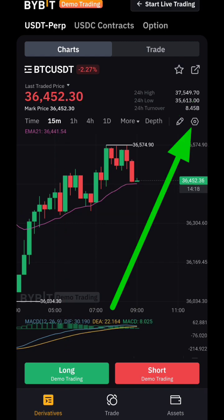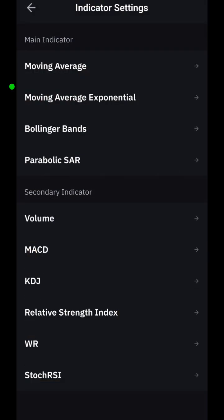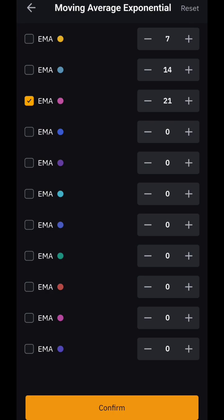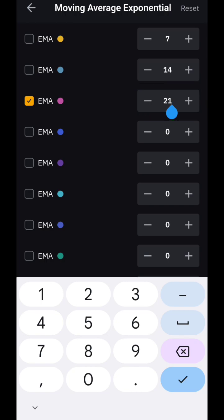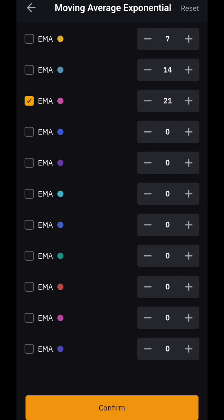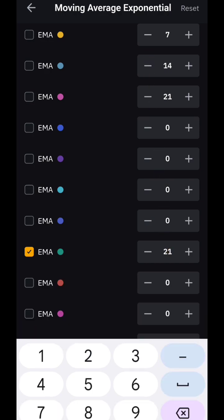Go to settings and click on indicators. The indicator we want is the Exponential Moving Average (EMA) — that's the line you see on the chart. We don't want to use many of them, just one. Remove all extras by unchecking them so you're left with just one. Set the number to 21, which gives us the average of the last 21 candles. Type 21, click confirm, and go back to the chart.